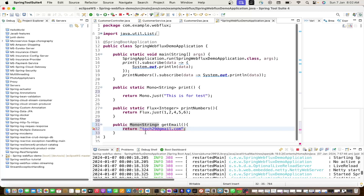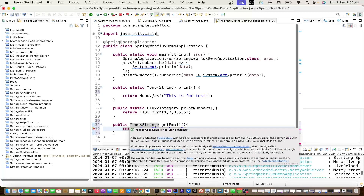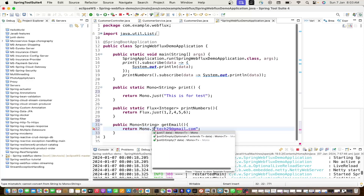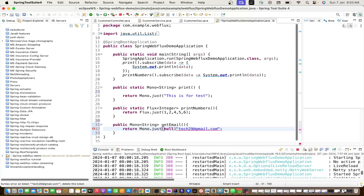Each method should return or consume in terms of Mono and Flux - then your application will truly be reactive. Reactive programming is about threads, which are managed by the application itself. If you use the traditional approach in between, it will impact your application. Always return Mono.just() wrapping your value.